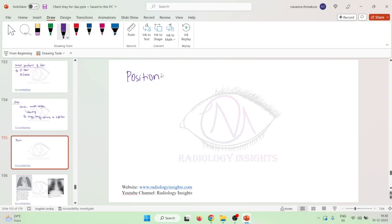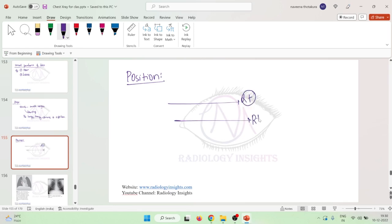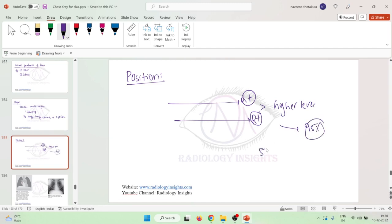In the position of hilum, the left hila is normally higher than the right hila. Left hila is at a higher level than the right hila in 95% of cases. Whereas in 5% of cases, the left hila is approximately at the same level as the right hila.